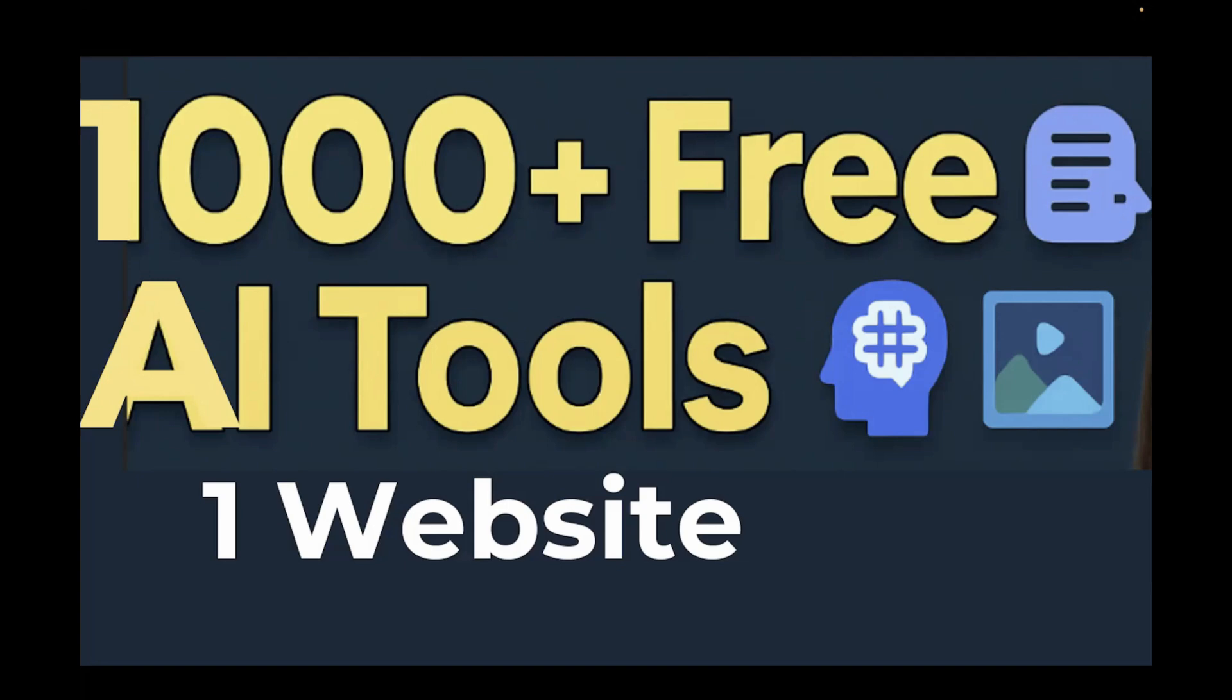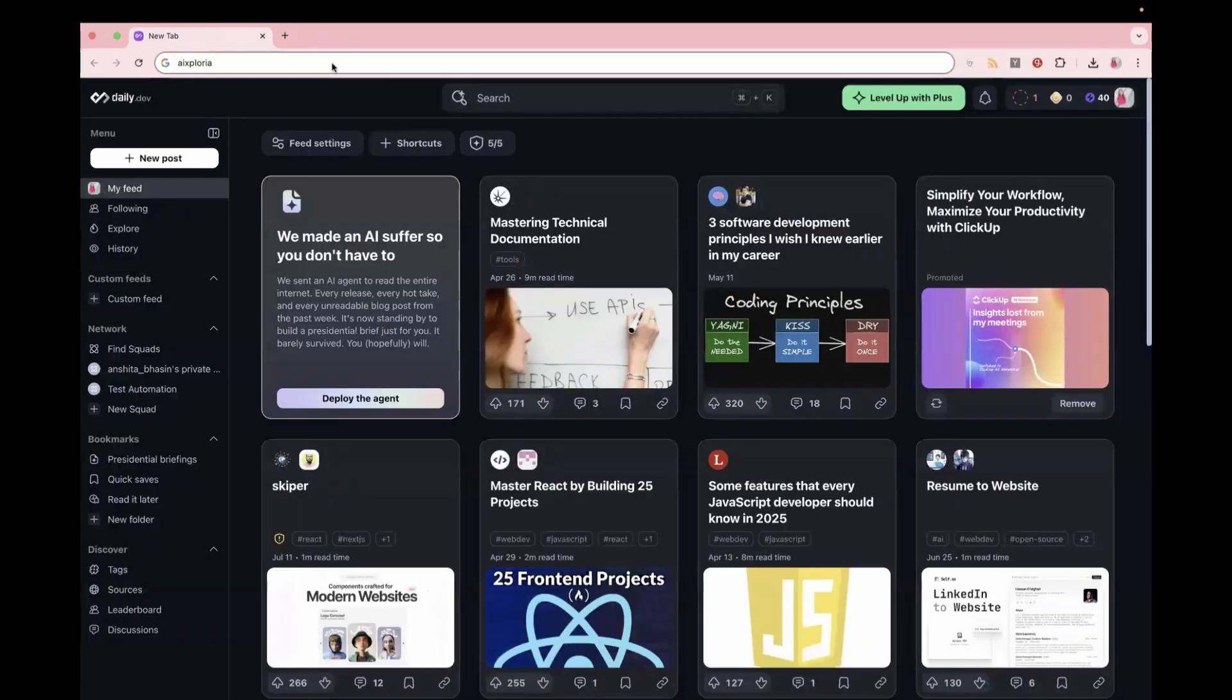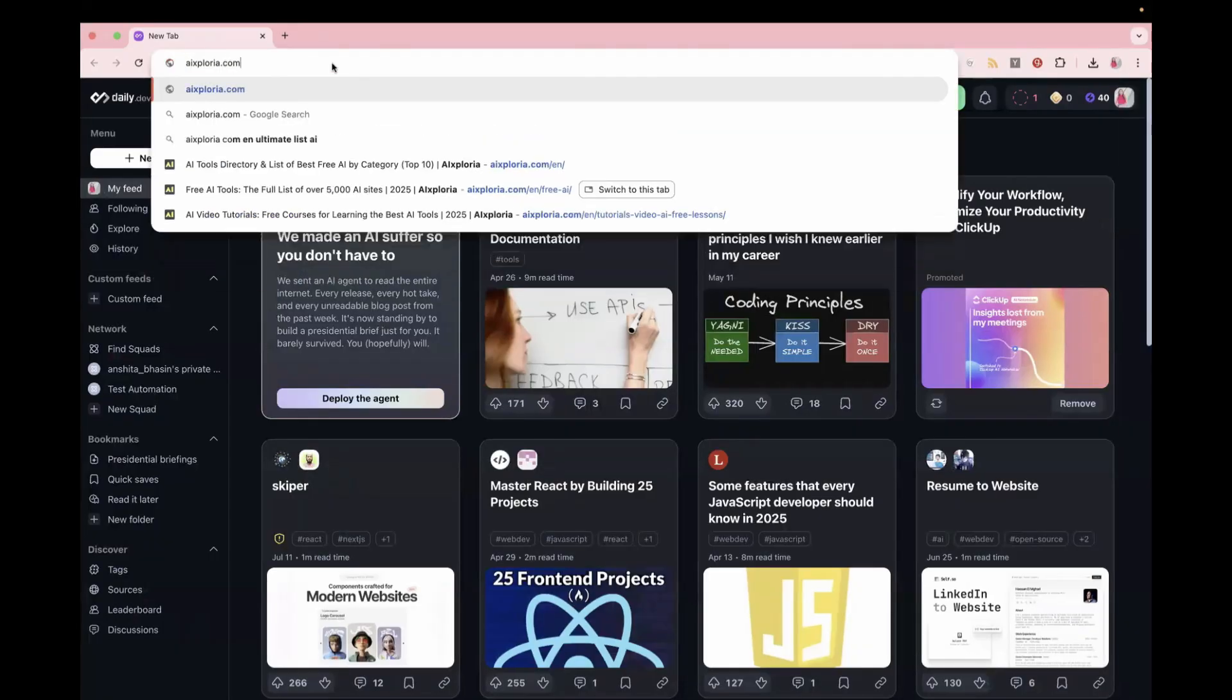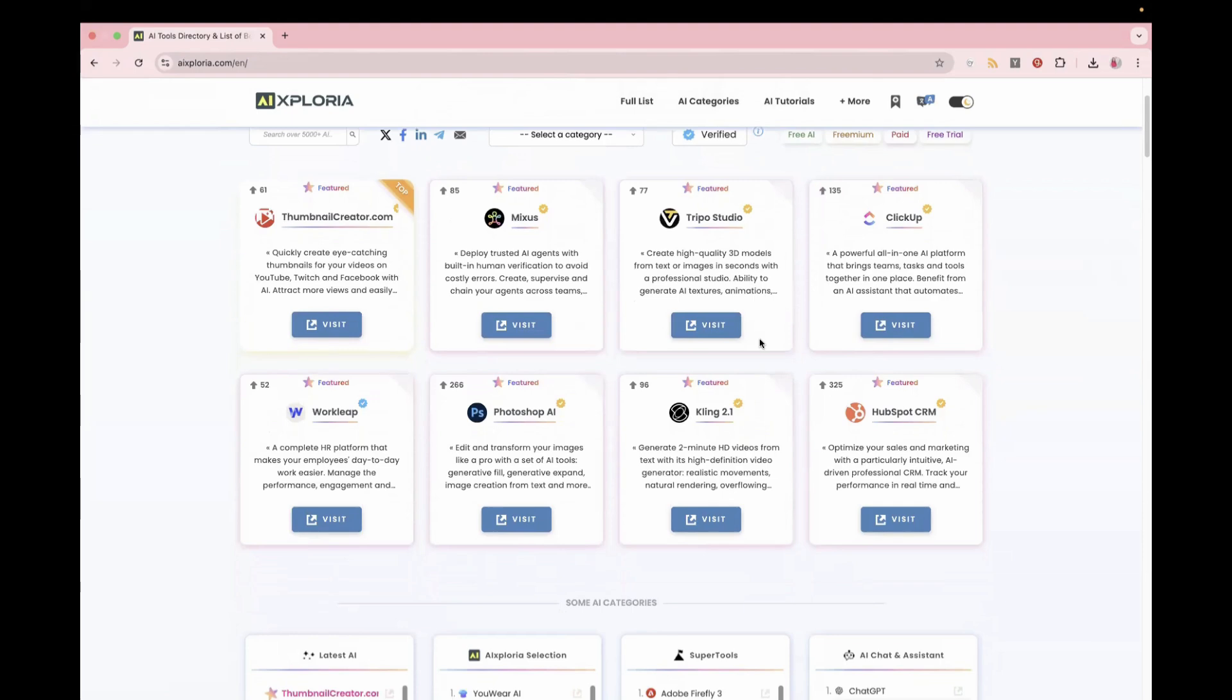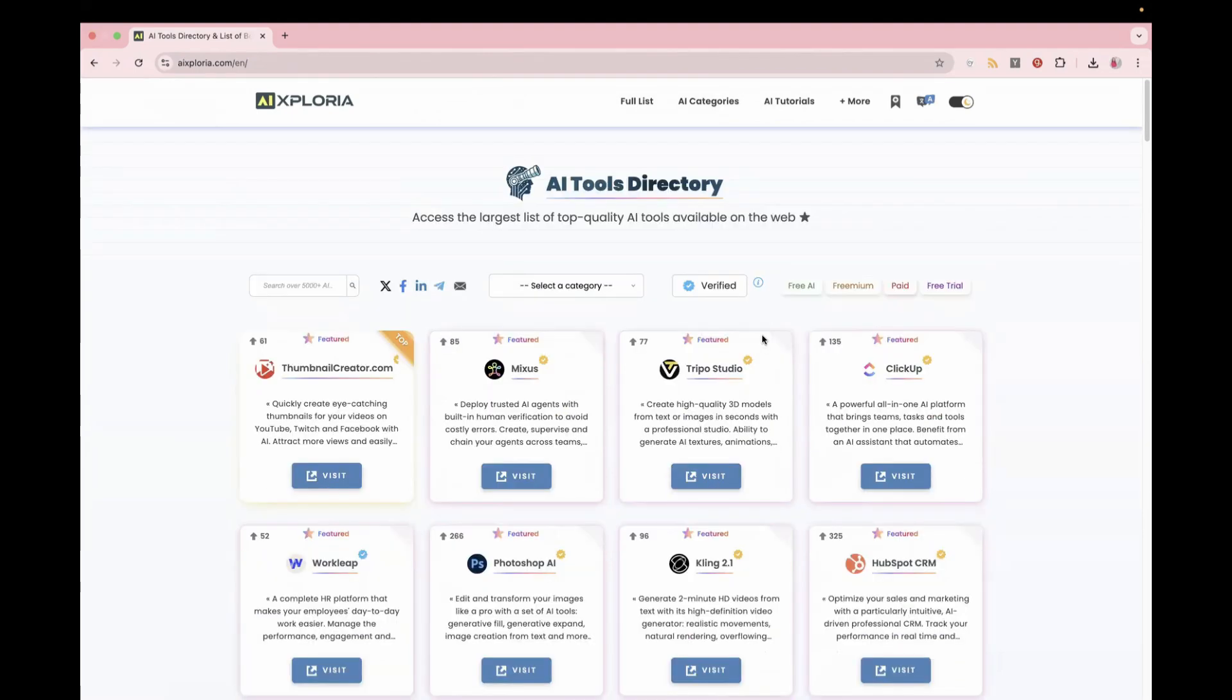So I'm going to show you the website. So here's the website, it's called Exploria.com. So you just have to search for Exploria.com. So as soon as you land here, you will see this huge list of tools.